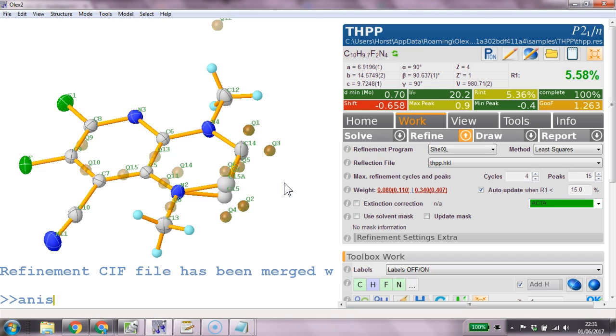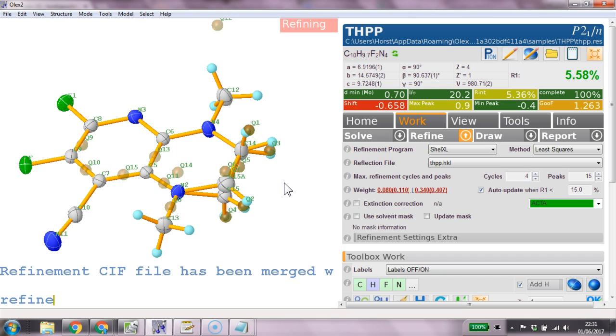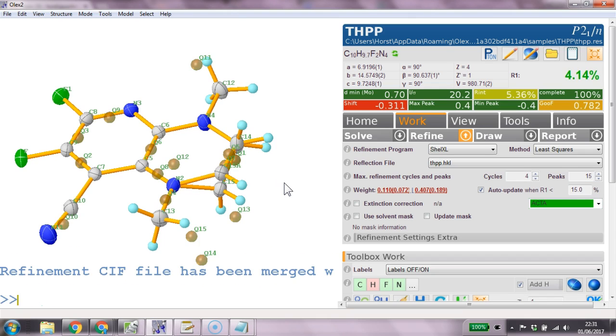We go anisotropic on this and age add and refine. And that should refine the whole thing and it does.